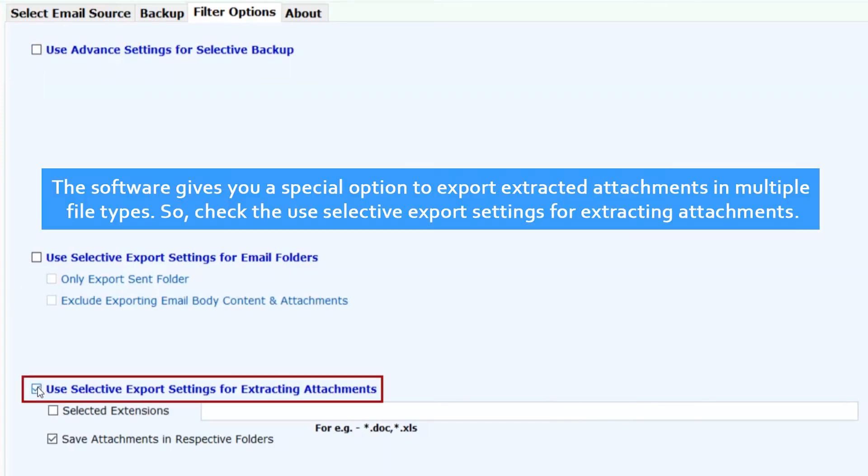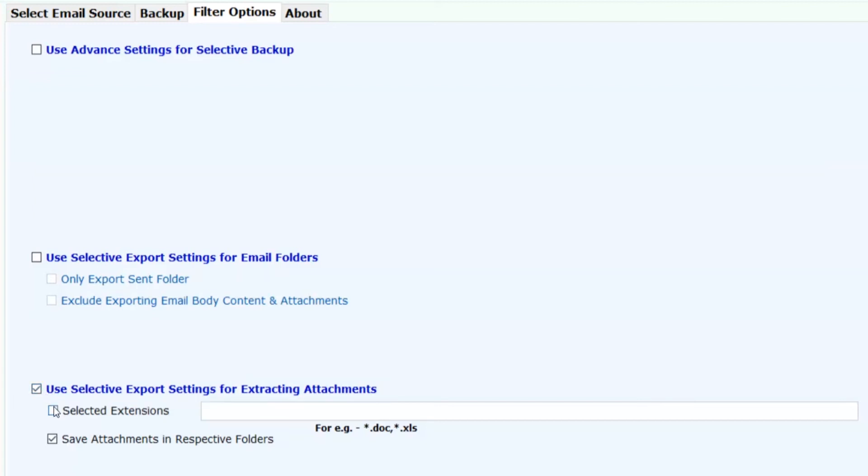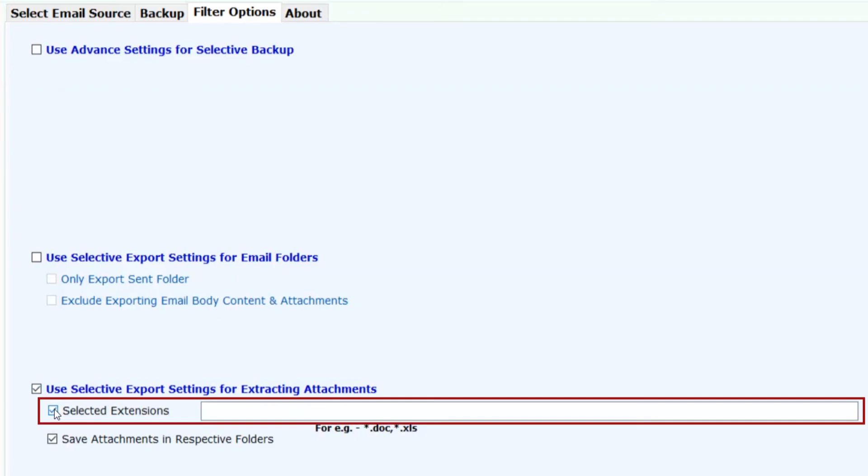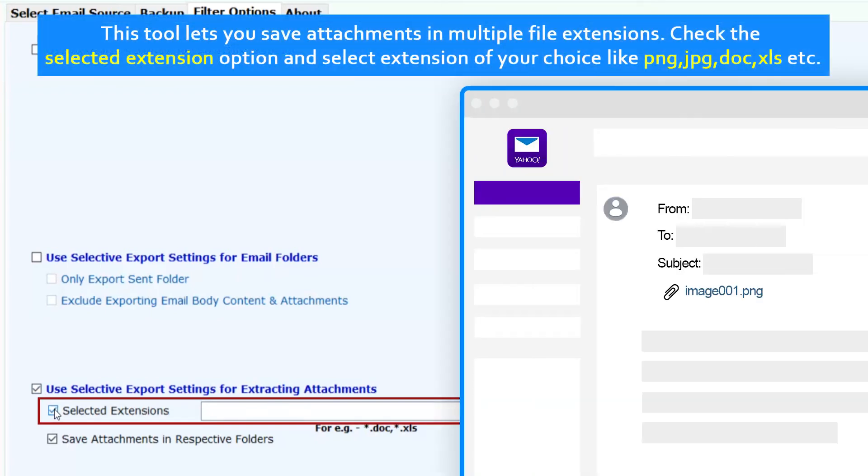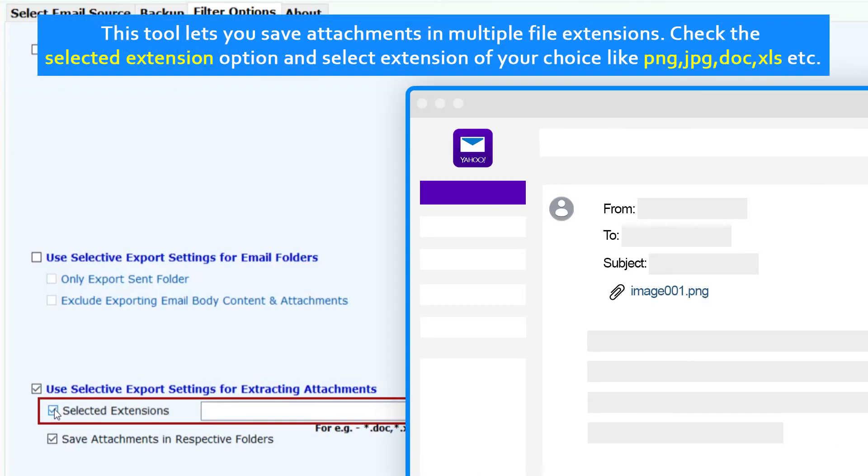The software gives you a special option to export Extracted Attachments in multiple file types. Check the Use Selective Export settings for Extracting Attachments. This tool lets you save attachments in multiple file extensions. Check the Selected Extension option and select extensions of your choice like PNG, JPG, DOC, XLS, etc.